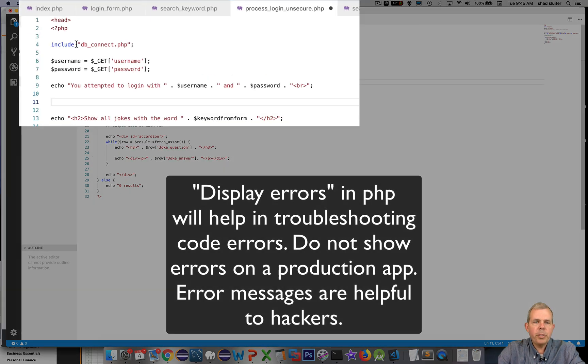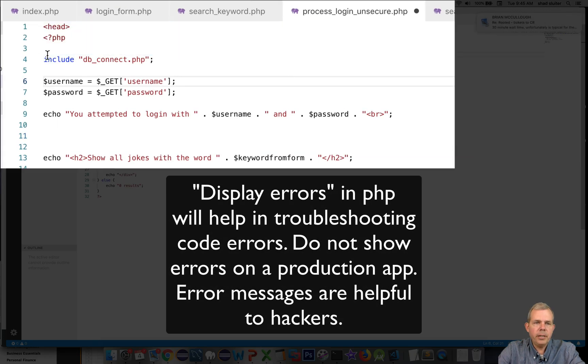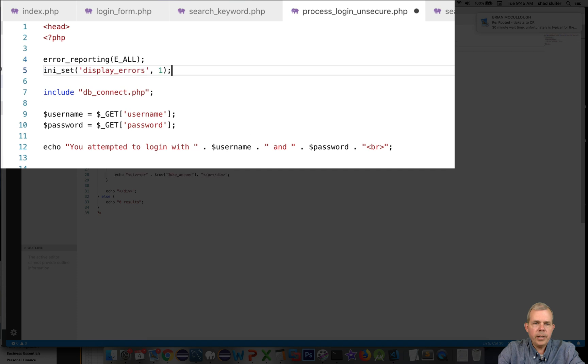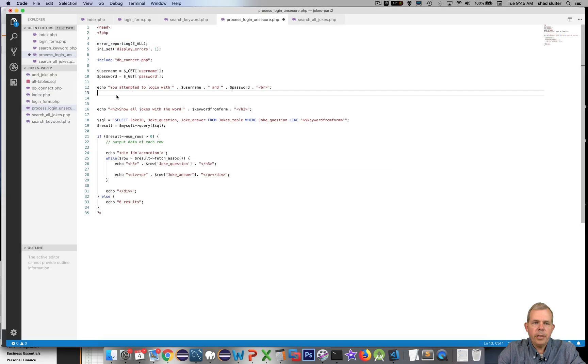I'm going to paste it at the top of the screen here right before anything else. All this does is it shows the errors in case there's some kind of a runtime issue. That helps with the troubleshooting a lot of the code.